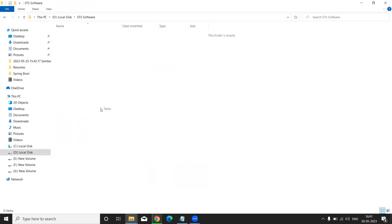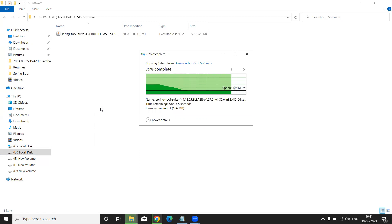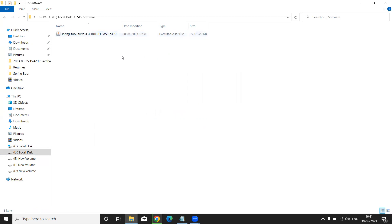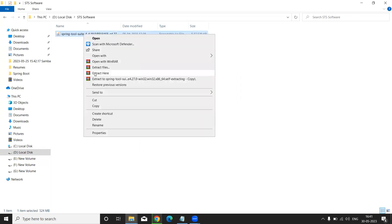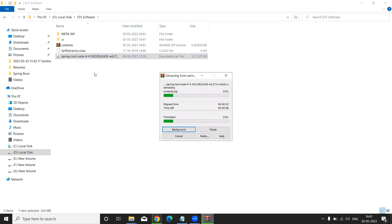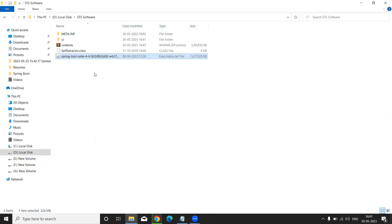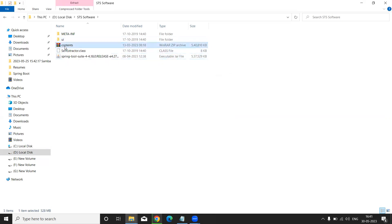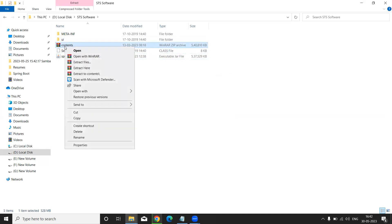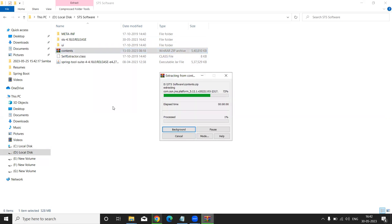Paste what you copied. Now our Spring Boot STS tool ZIP folder is copied here. Select it, right-click, and choose 'Extract Here.' This is very important. It will take some time — please wait. After extracting, one more folder appears inside with the contents. Right-click that folder and extract again. This will also take some time.